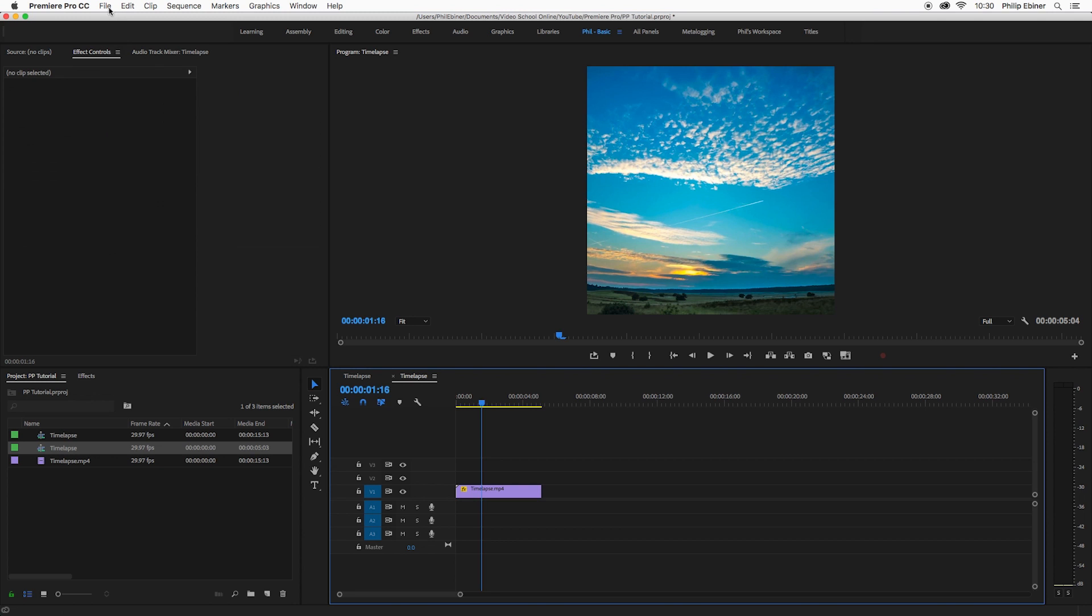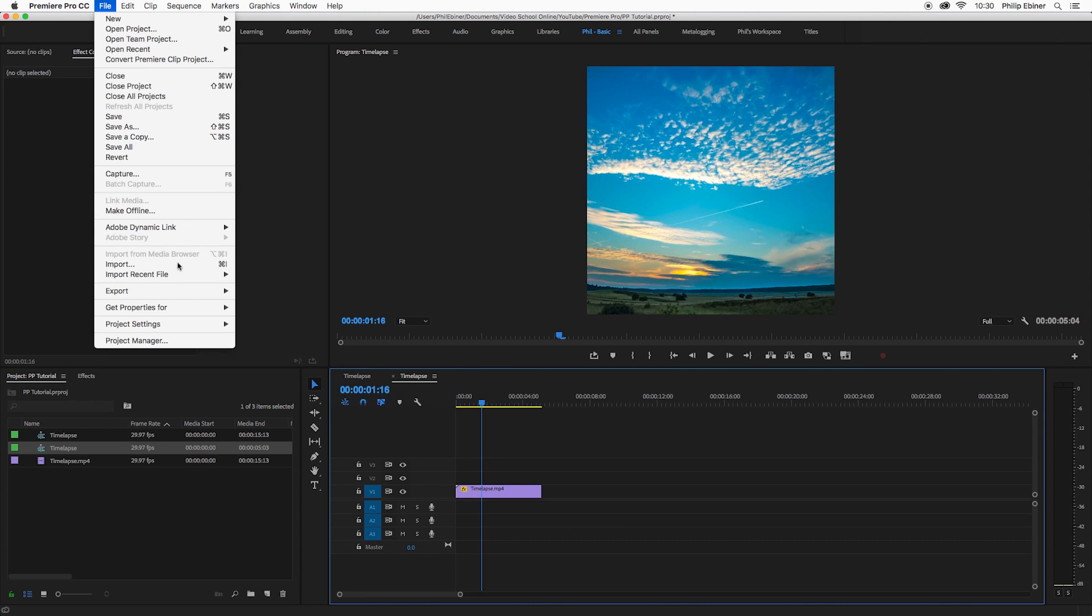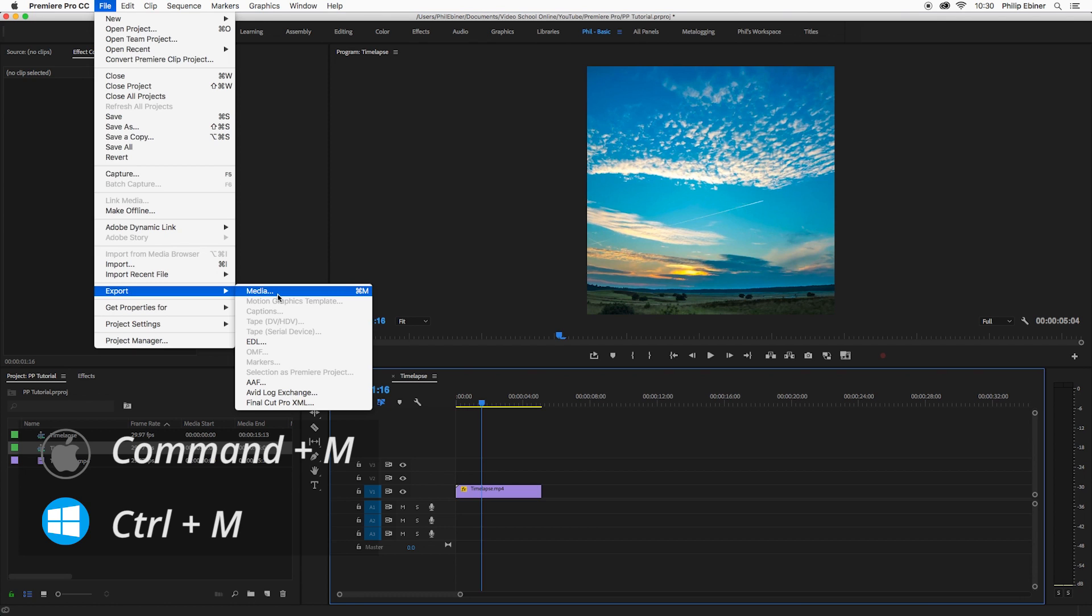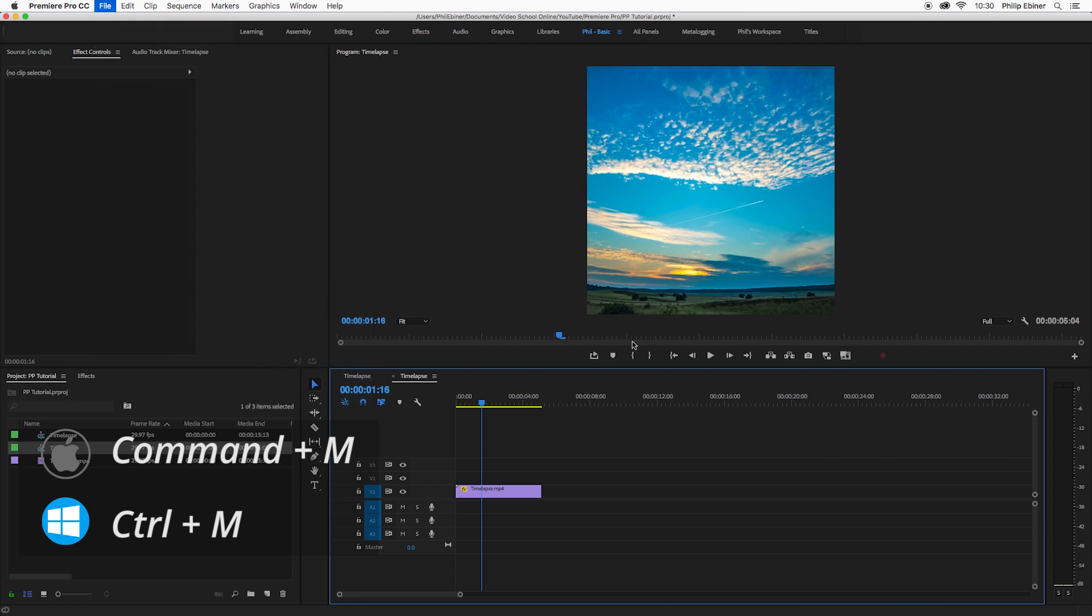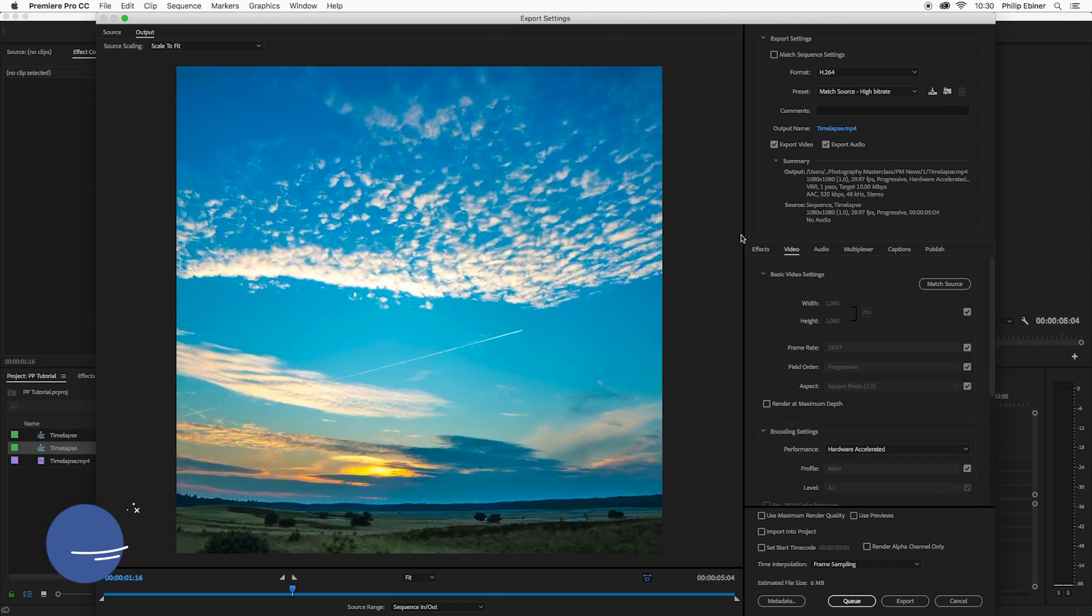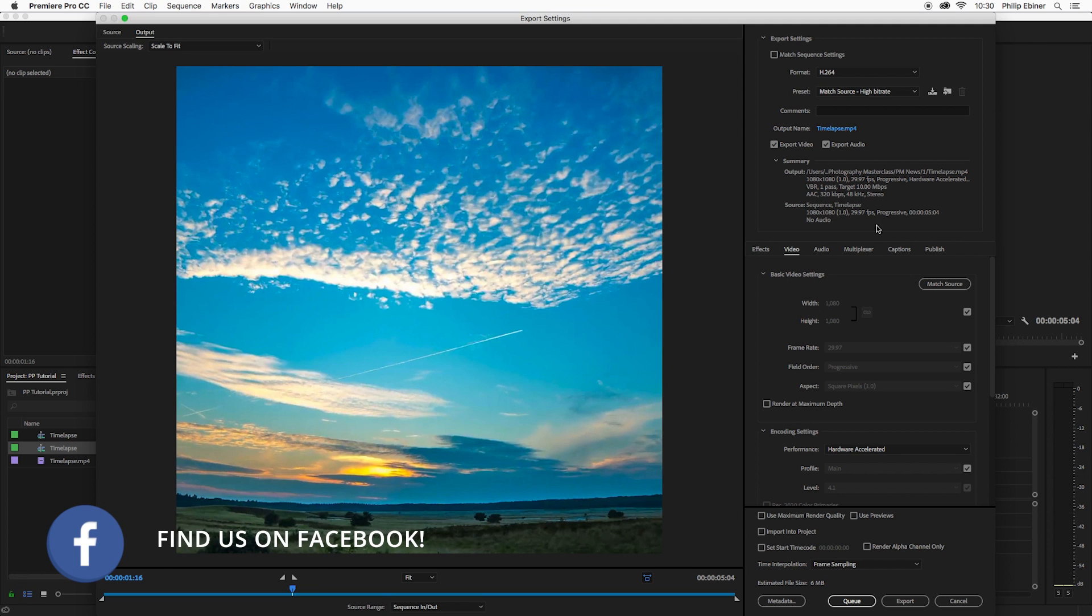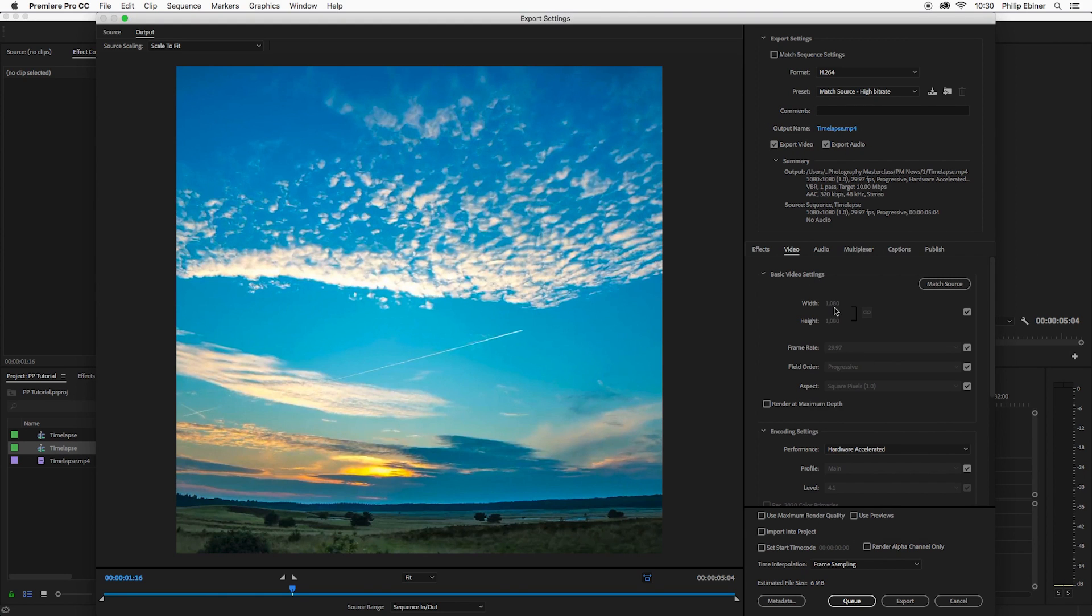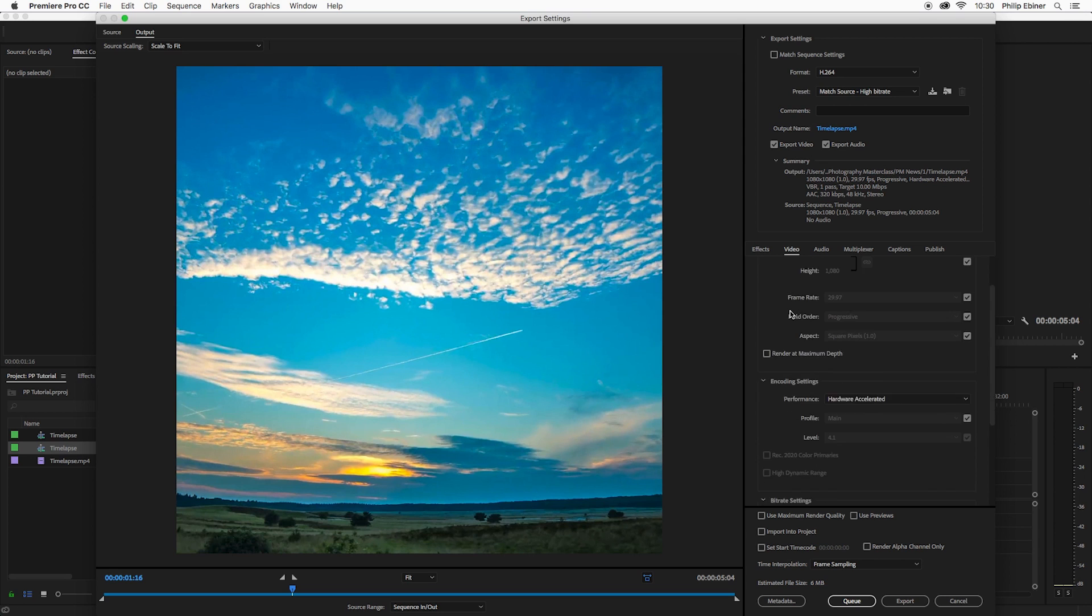If you want to export, you can go to file, export media, or just on a Mac that would be Command M, on a PC, Control M. So here we have all of our settings and currently it matches our source. So it's matching our timeline, which is 1080 by 1080. And that's good. So we want to leave it at that.